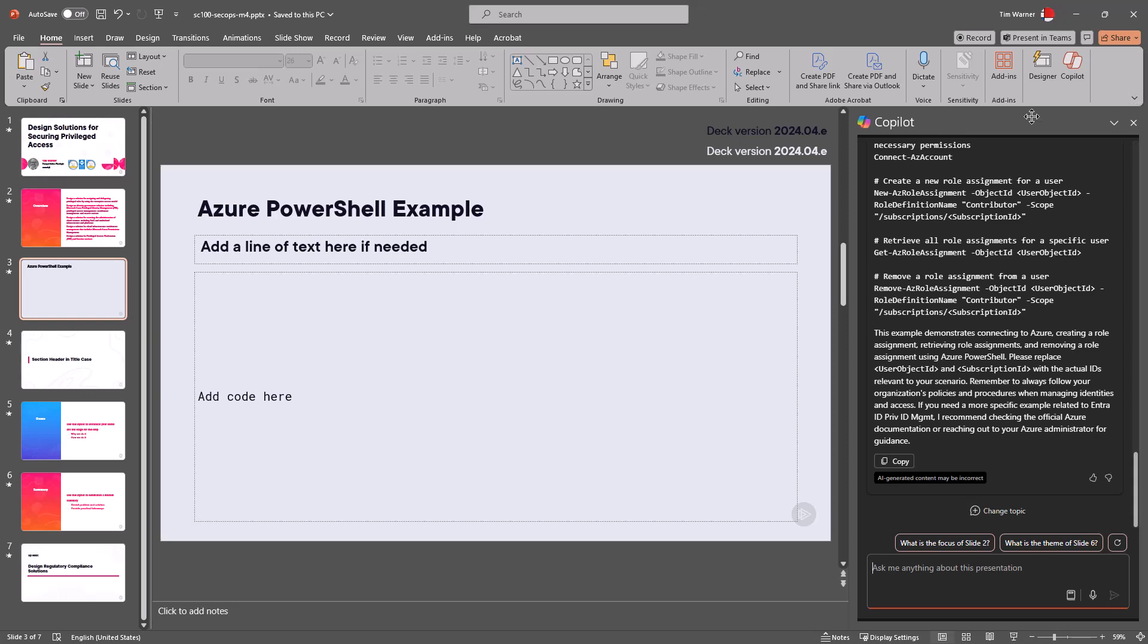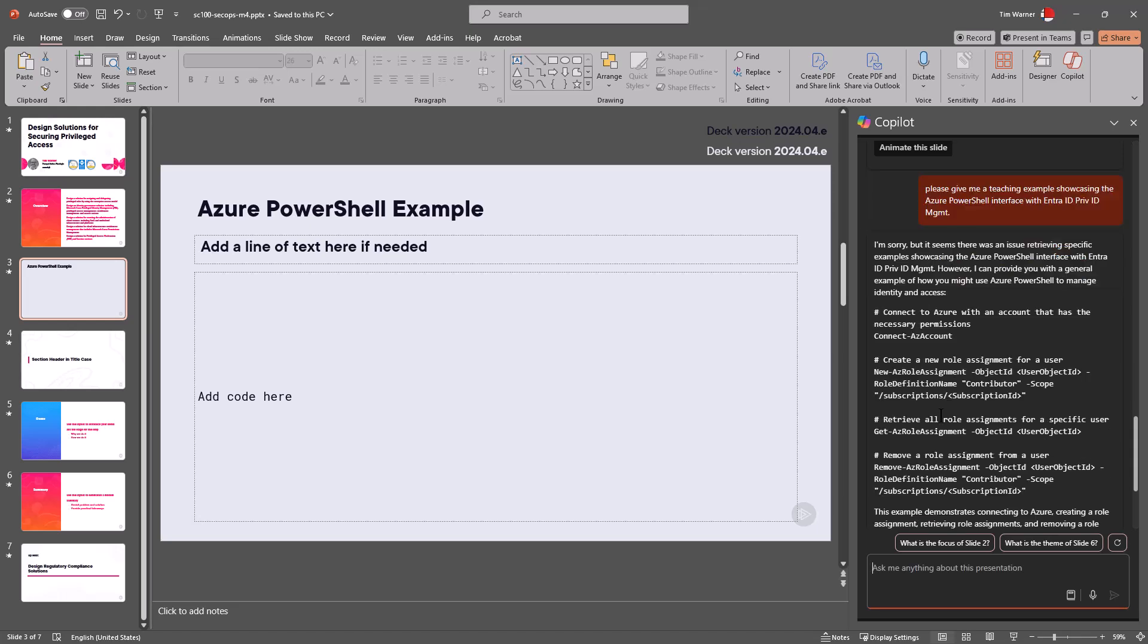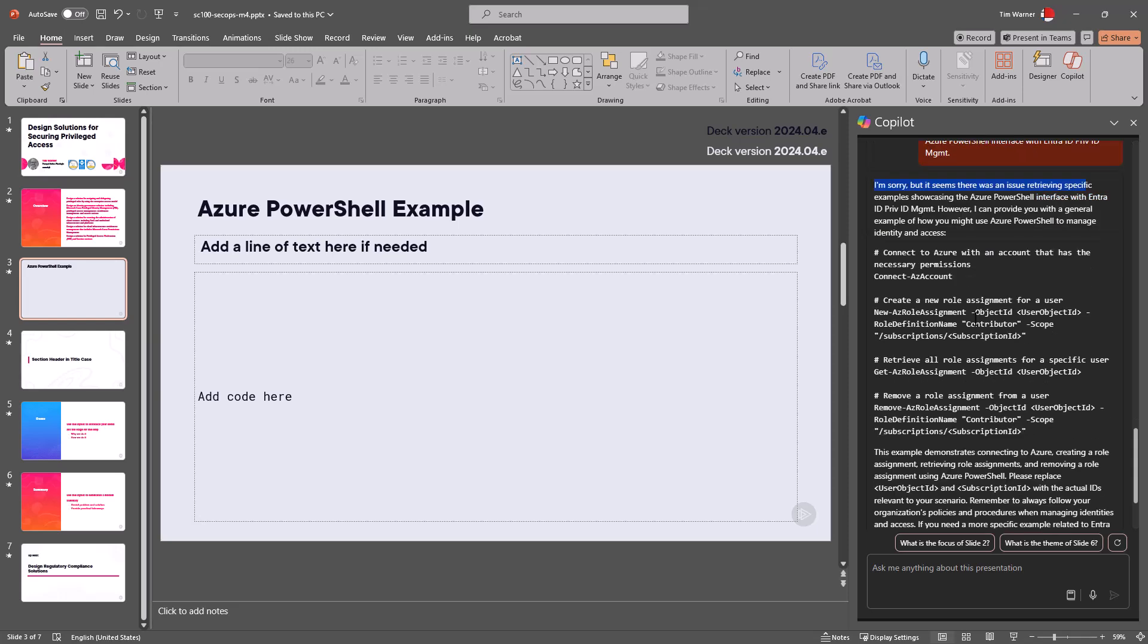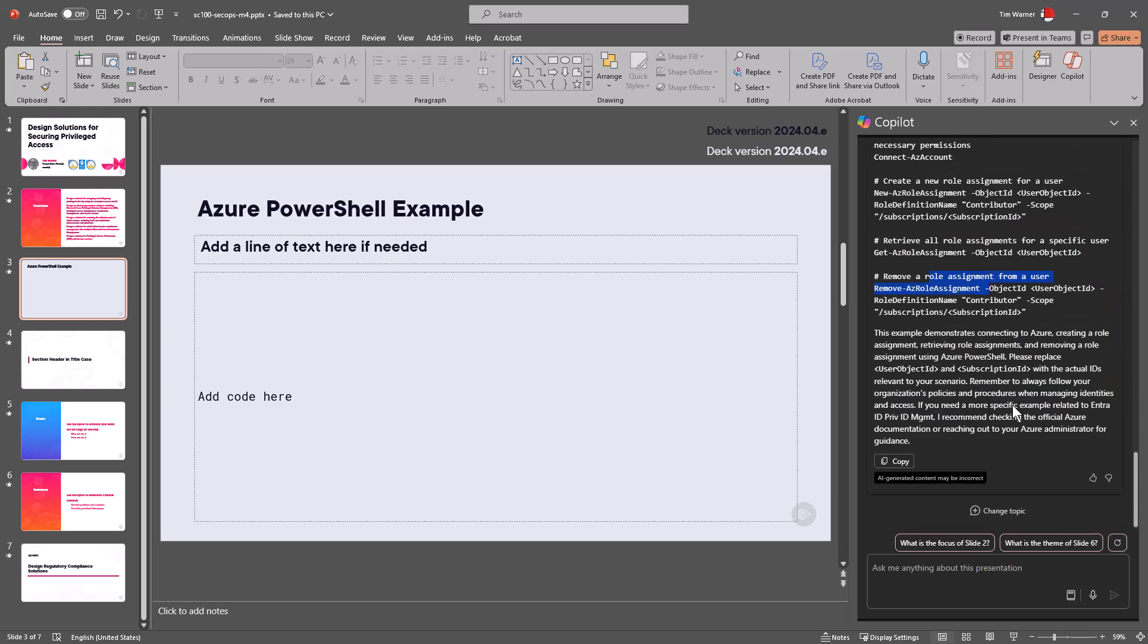I do like that in Copilot in the Microsoft 365, it gives the user well, a helping hand. Very helpful. Okay, it said I had an issue retrieving specific examples but it gives me a connection script here, role assignments, role assignments—that's not what I asked. So let's pause for a second, what controls are here?